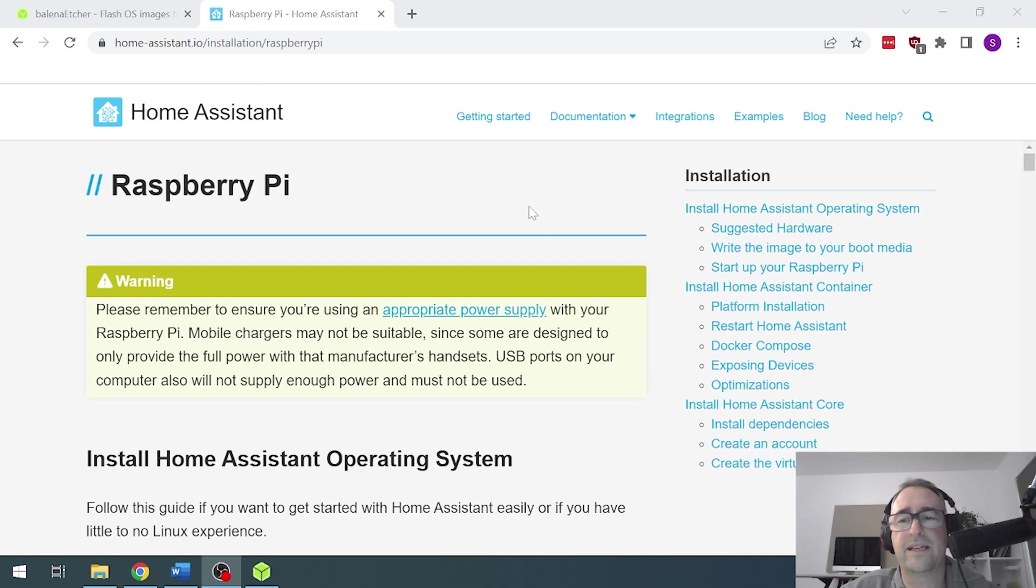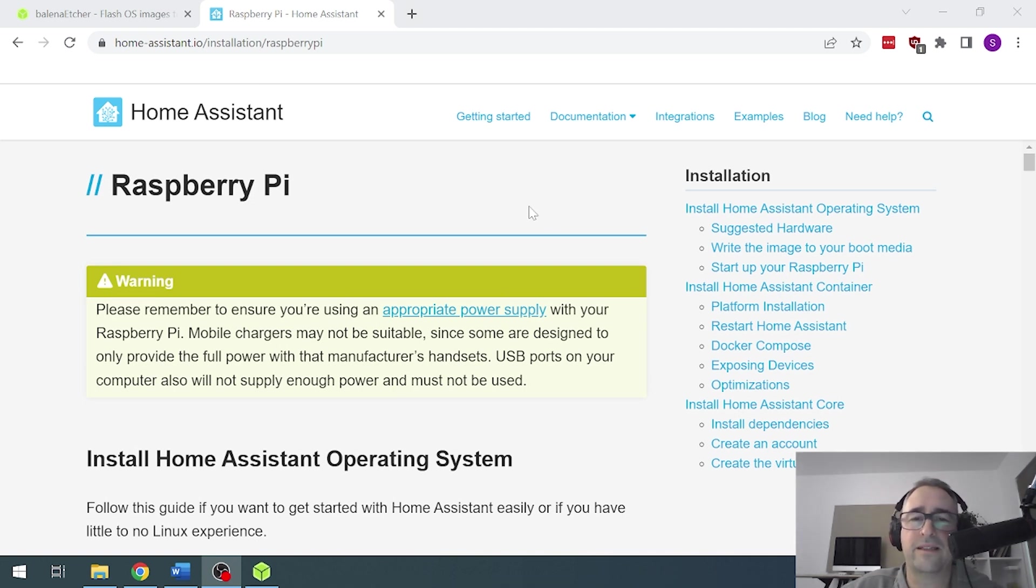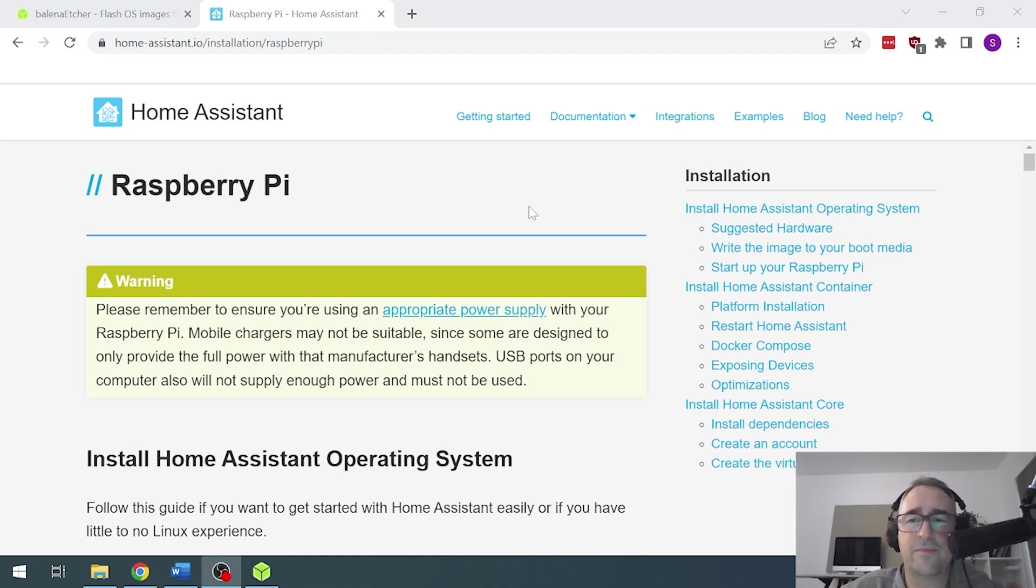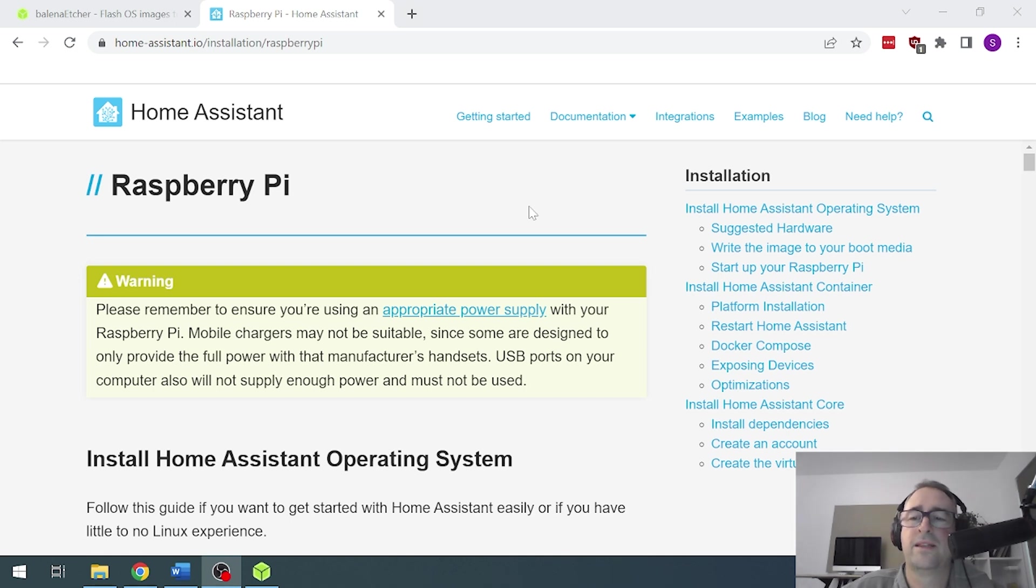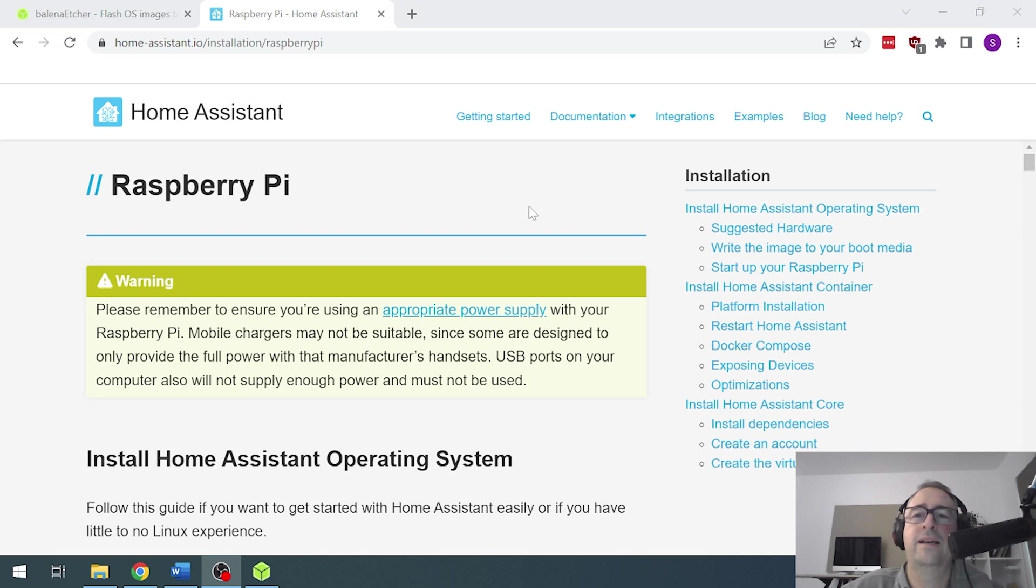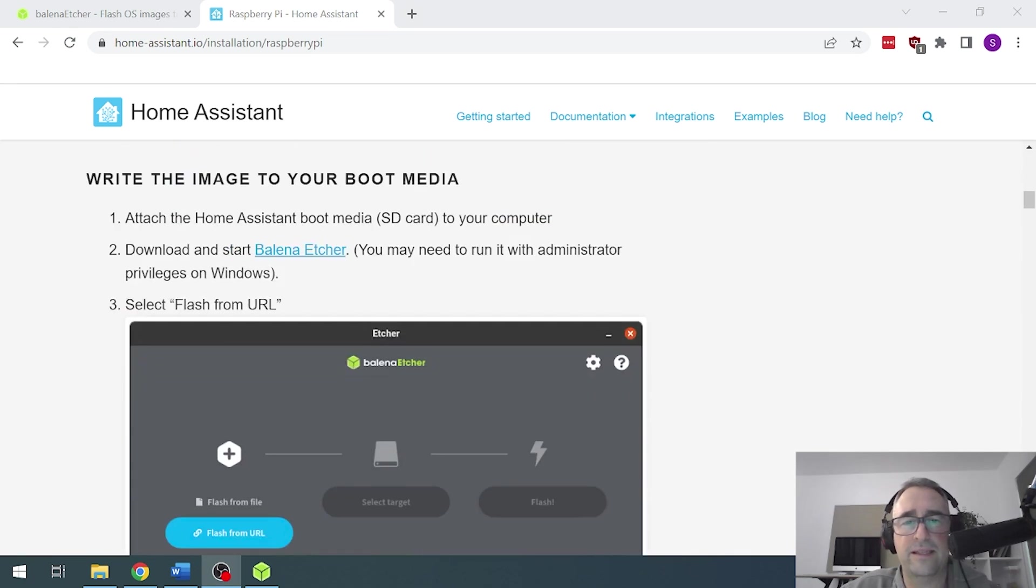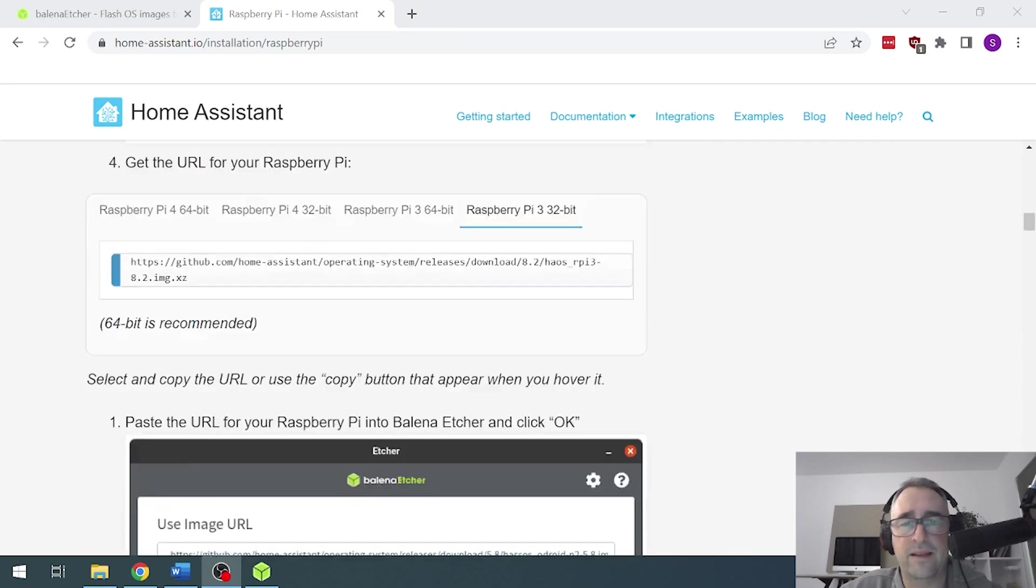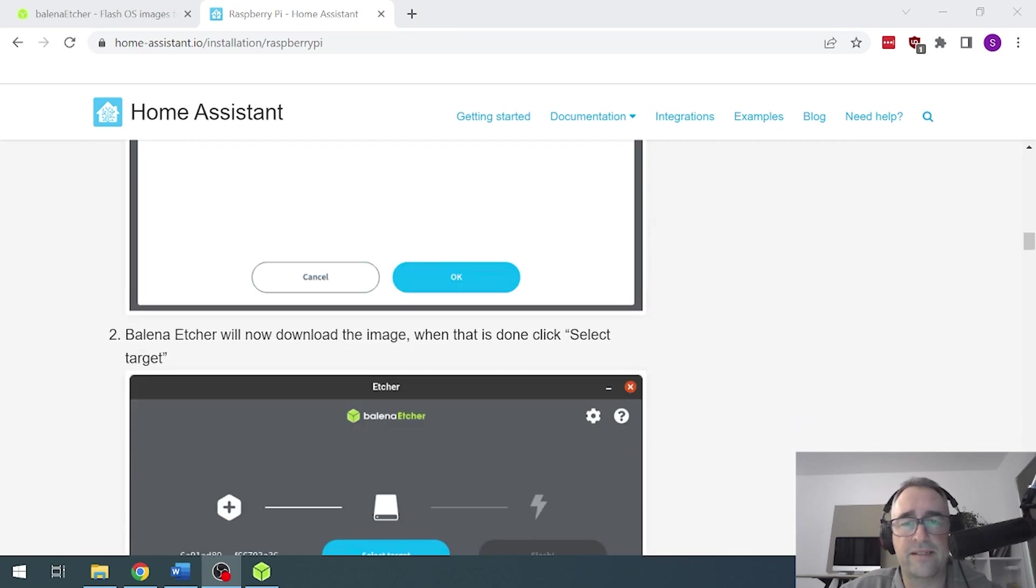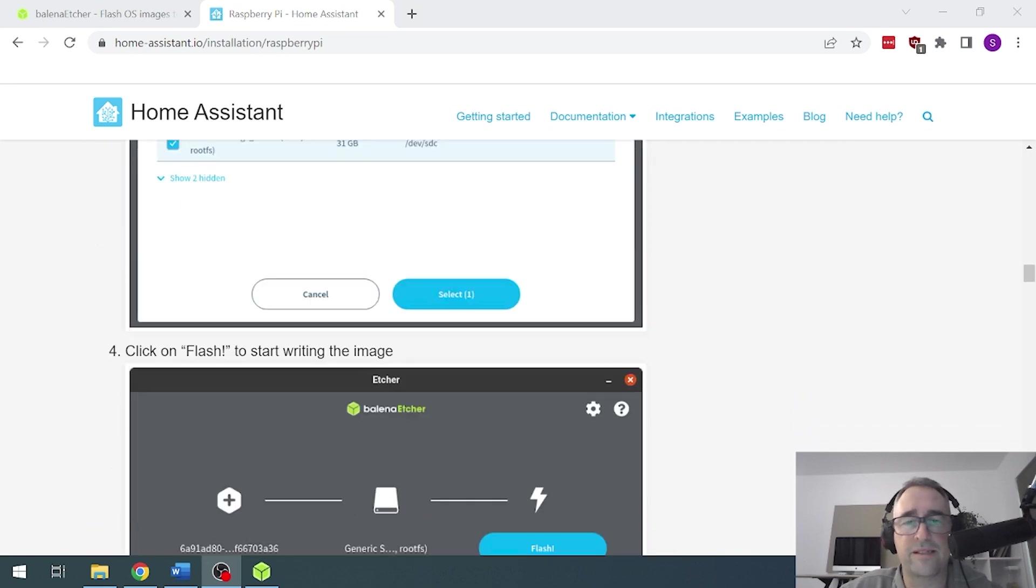So I've taken the SD card out of the adapter, put it back into the Raspberry Pi, installed the Raspberry Pi in its case, plugged in the power supply, connected the network cable to one of the network ports on the back of my Wi-Fi router and now what I do is I come back here and I find the address for Home Assistant.